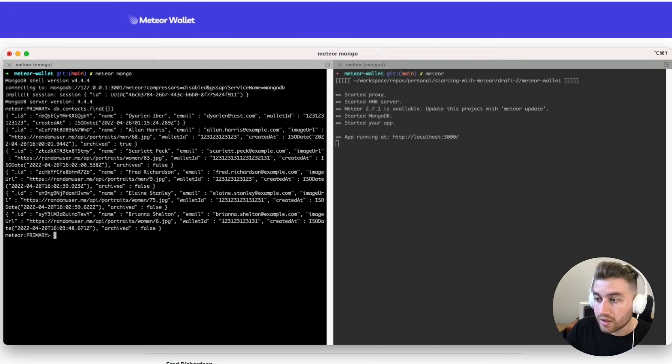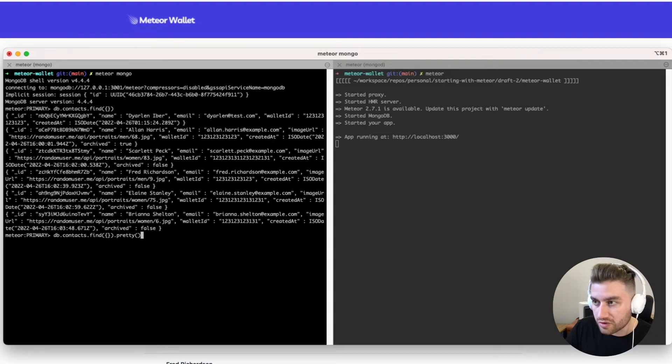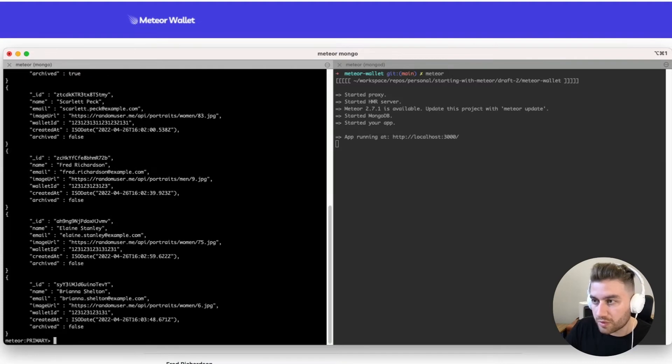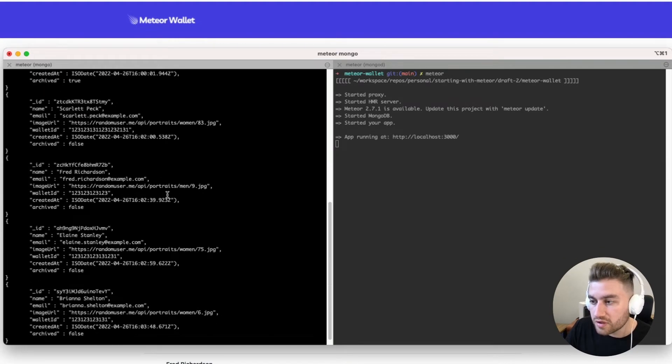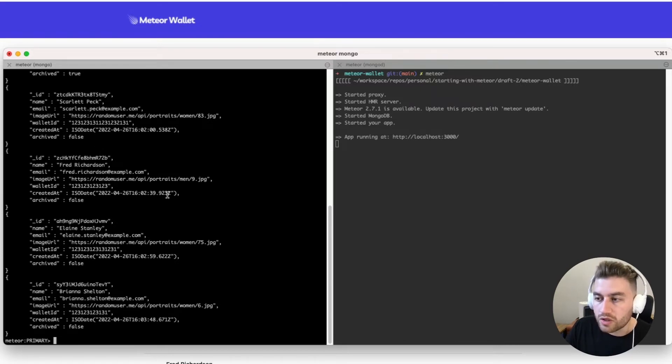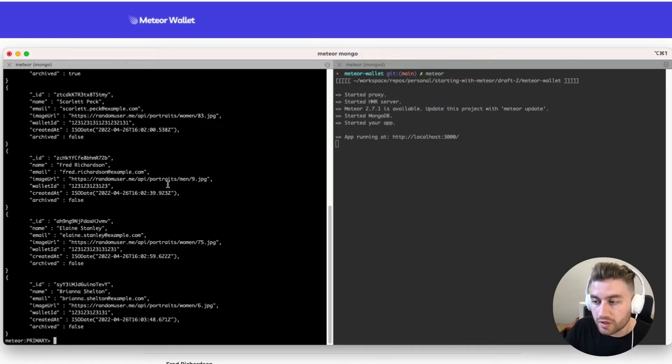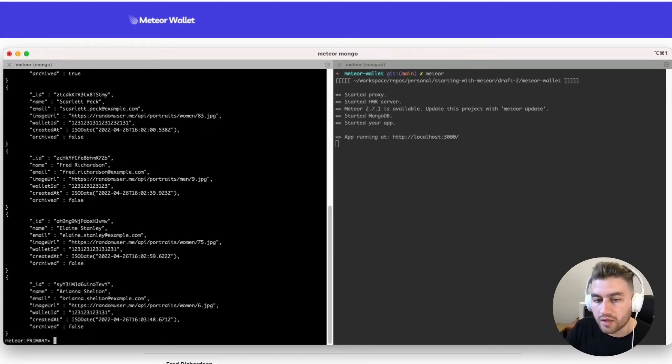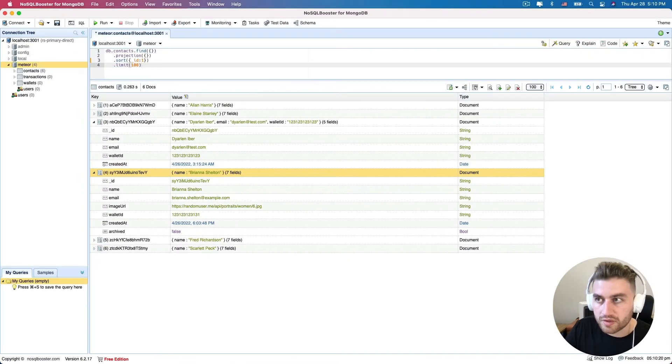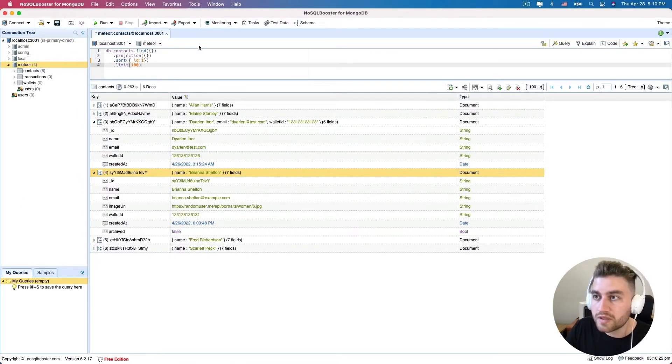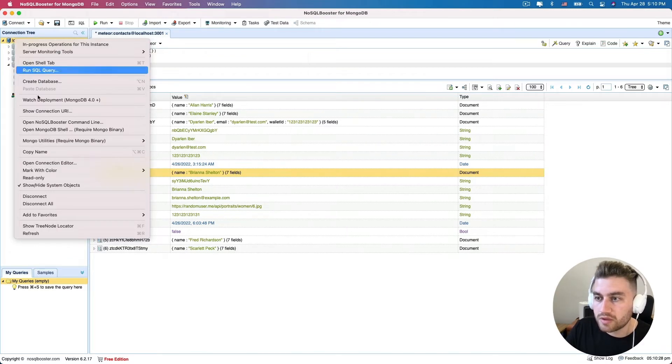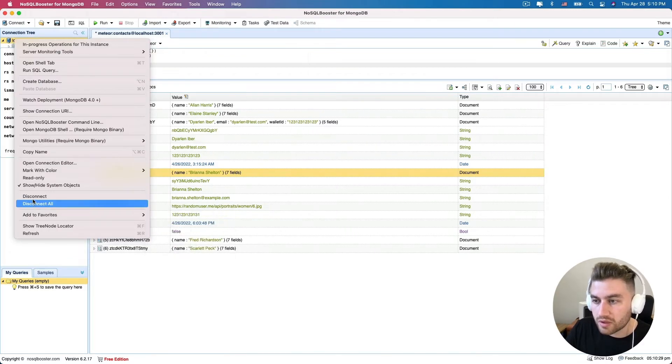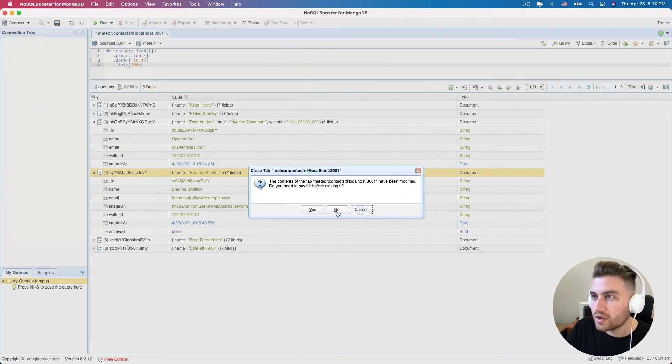In our case, it's contacts. Then you can run some commands of the MongoDB. For example, you can do a find here to get all the contacts of our collection. And also, you can use the command called pretty to format the results of their commands. As you can see, I have some contacts here in my database. That's one way we can use to connect to the database.